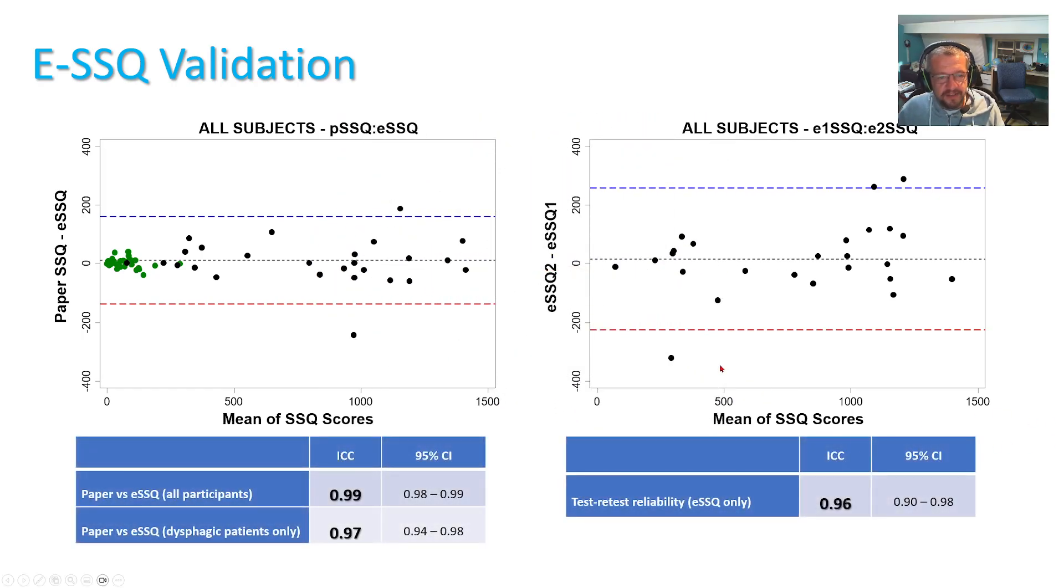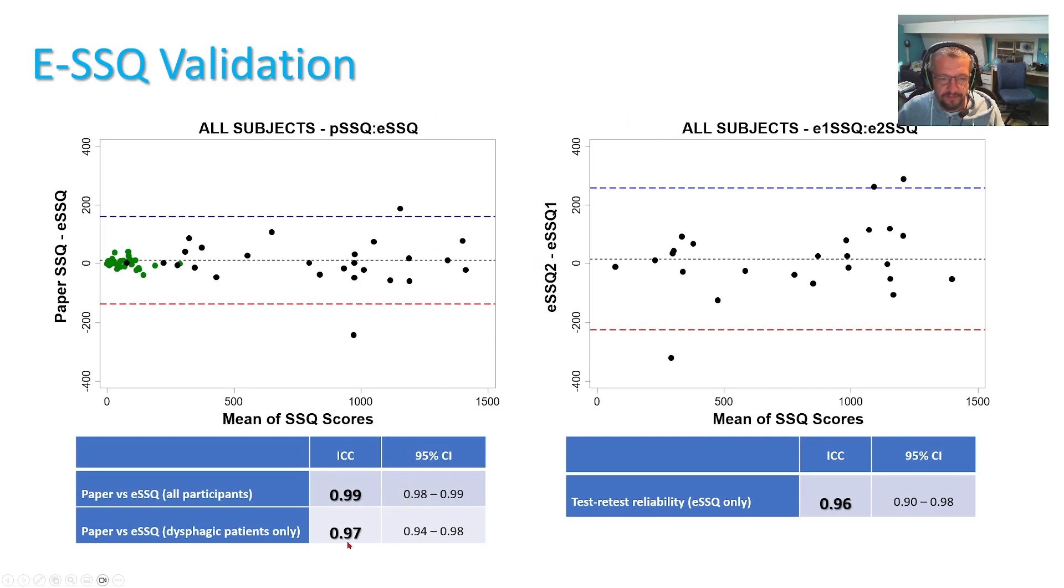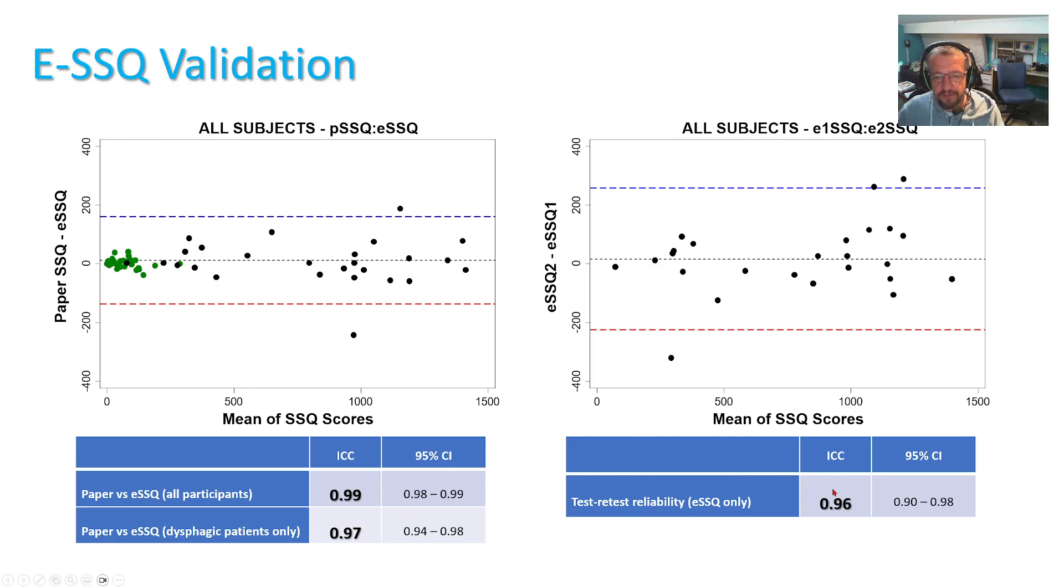And statistically, using intraclass correlation, there was excellent agreement for all participants and patients only as well as in the test-retest reliability.